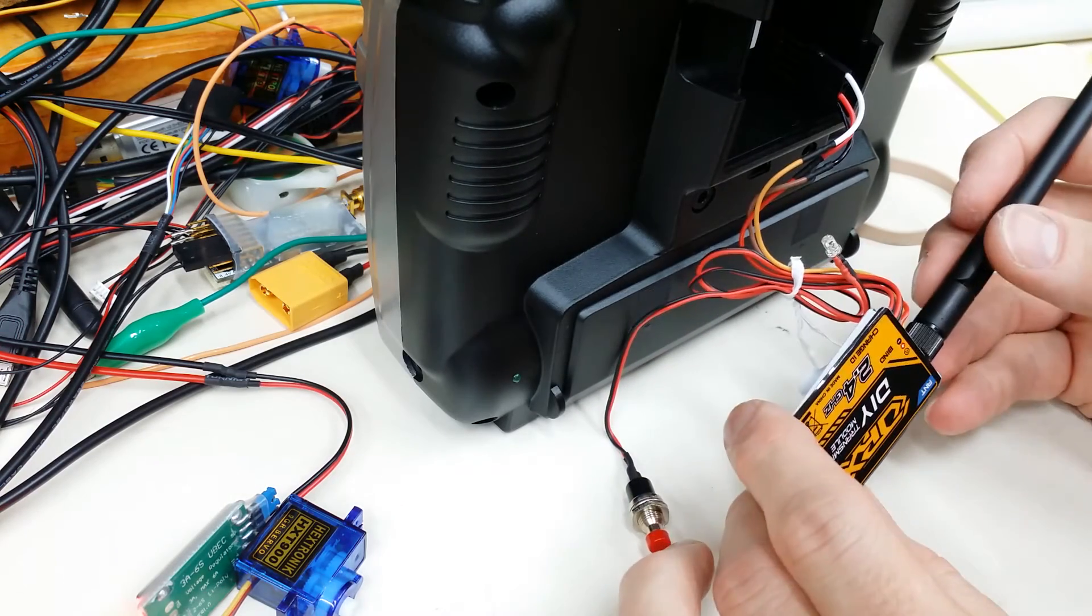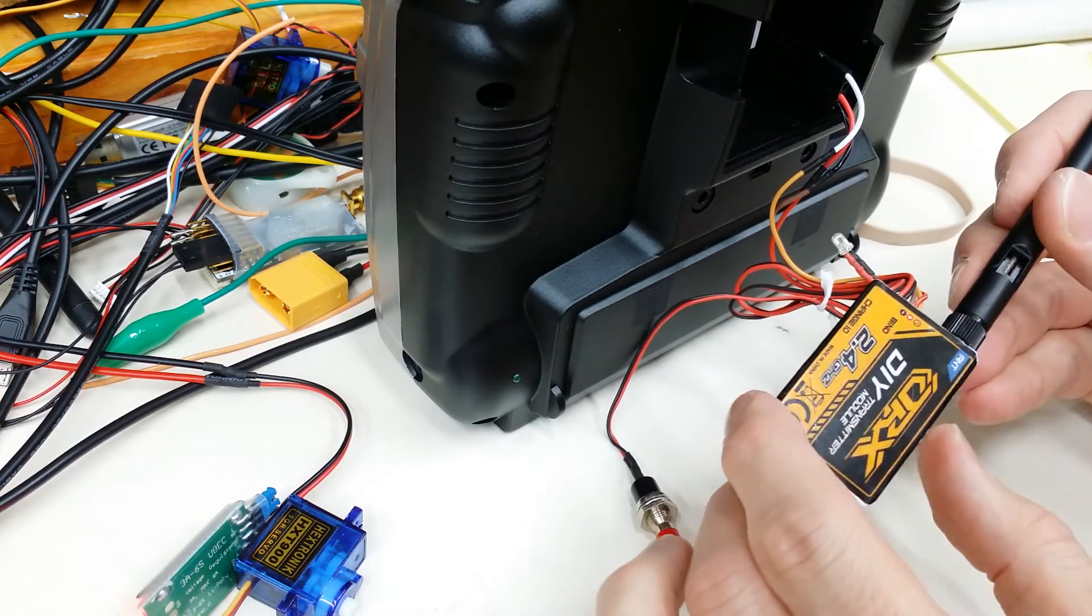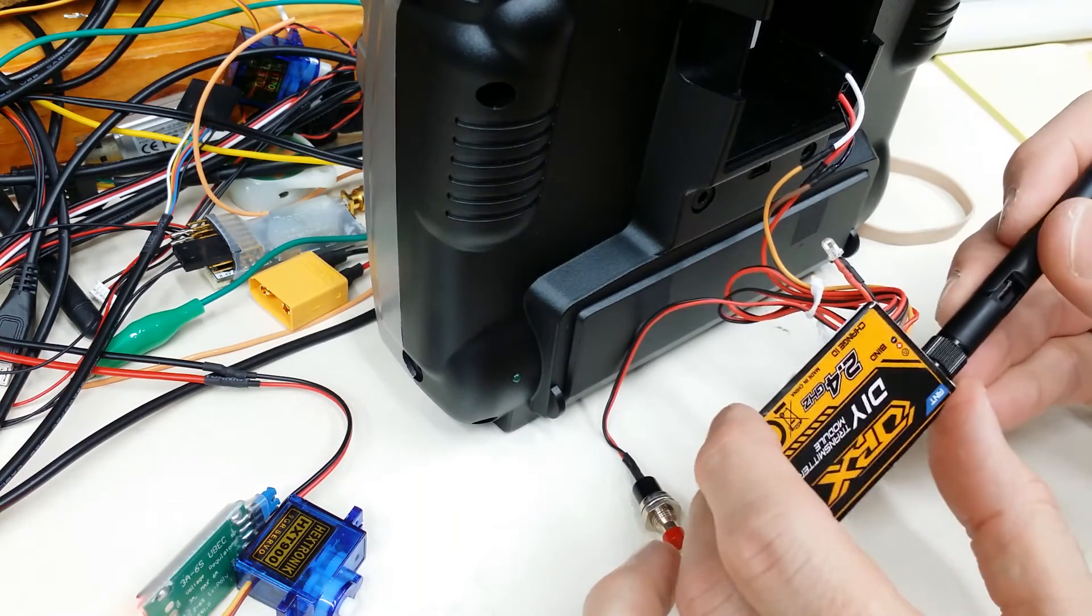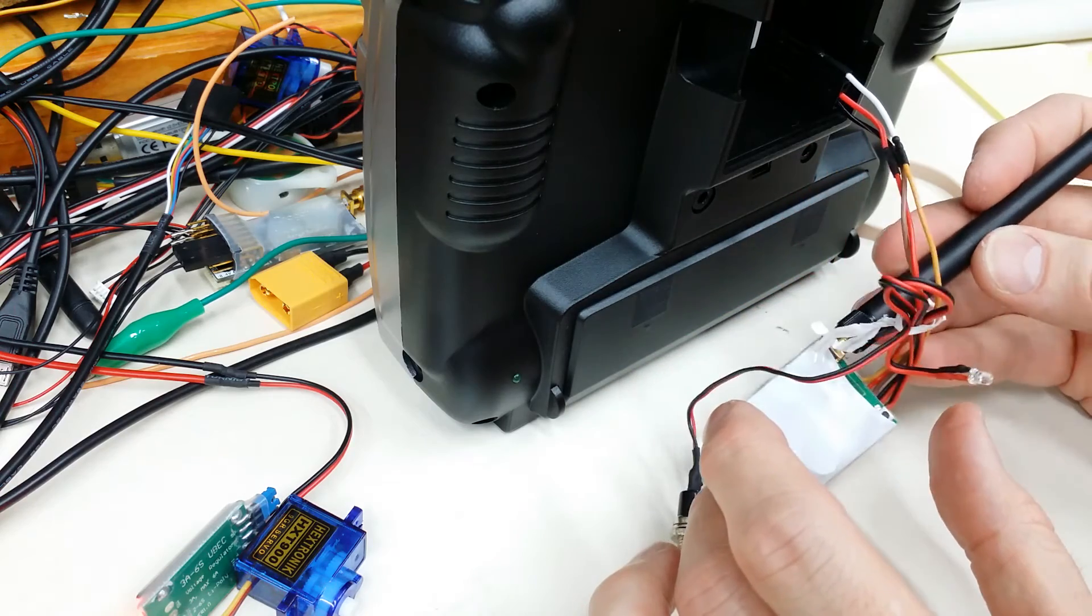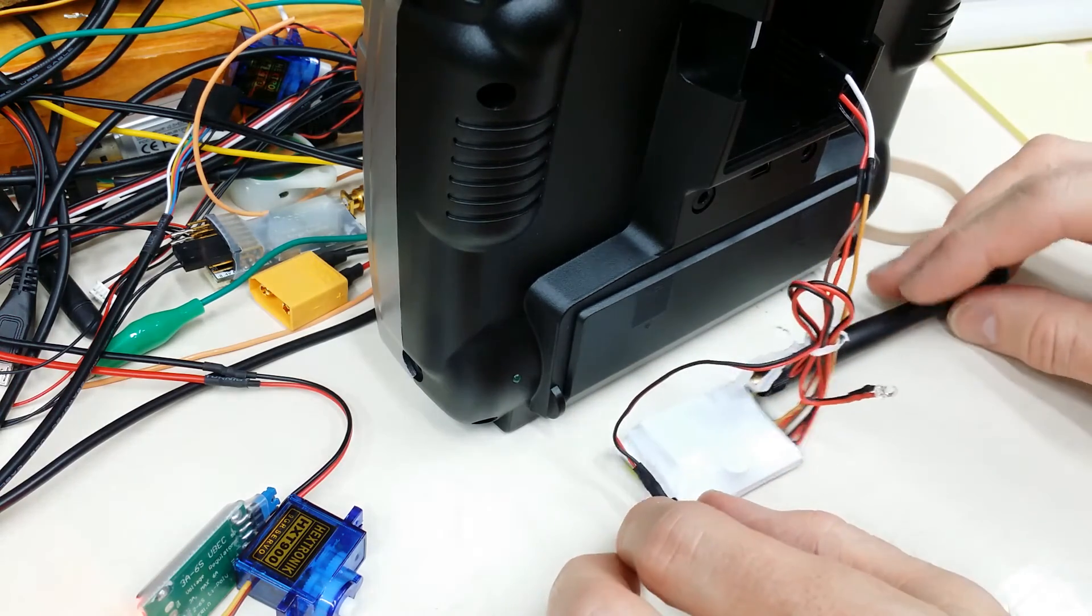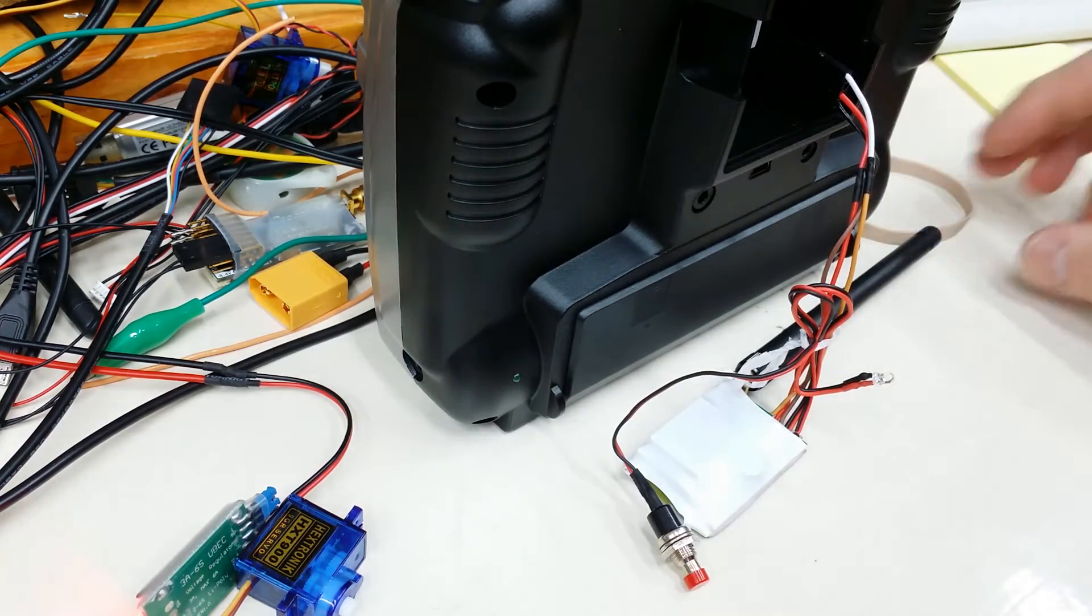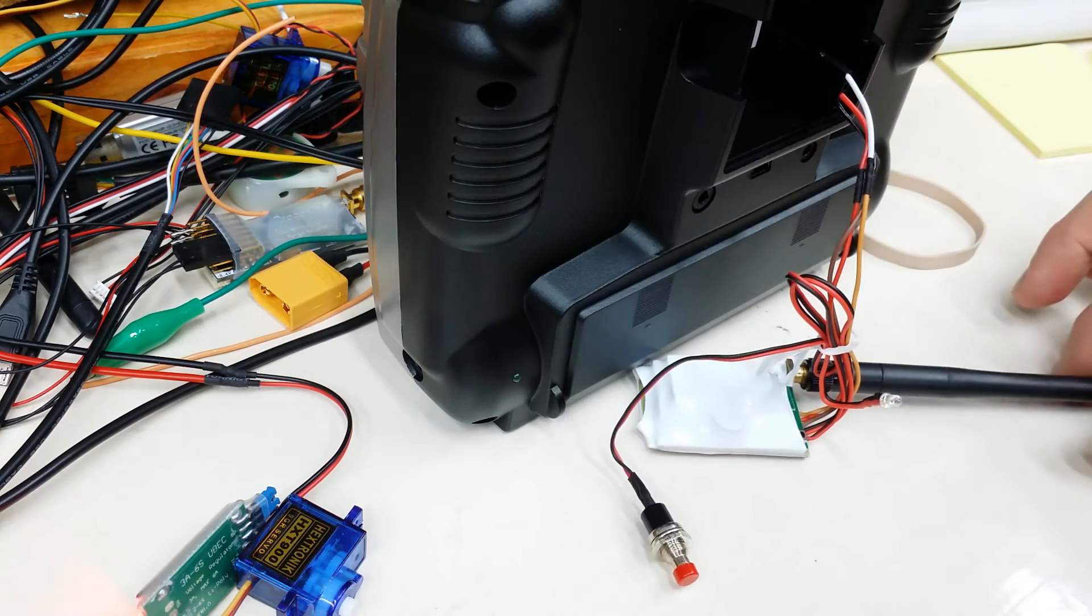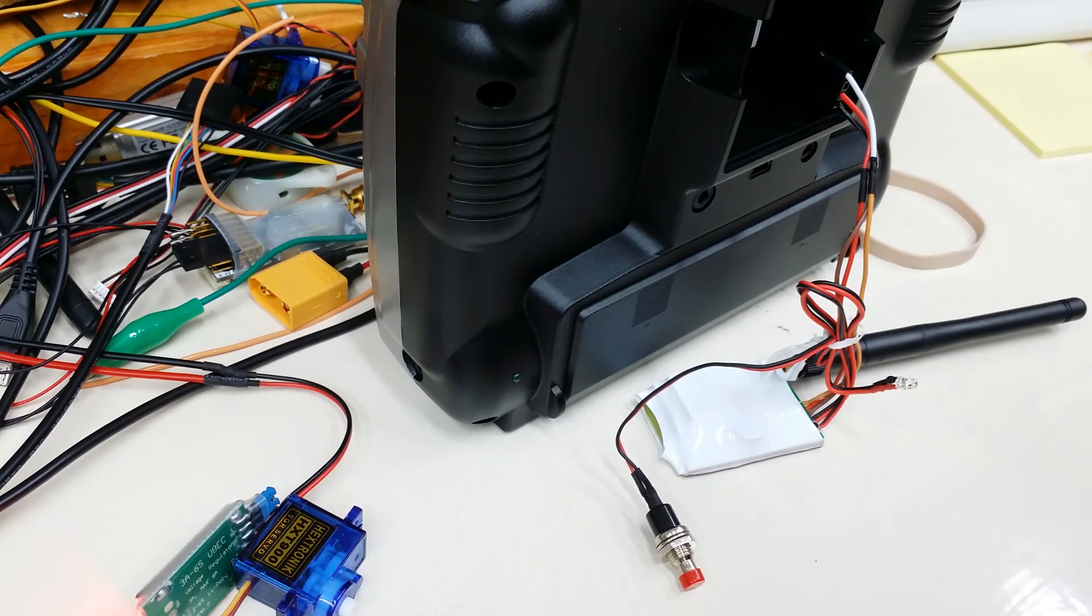So anyway, if you have any questions, let us know. We can send this back to you if you want to go ahead and put it back in your radio and hook it up to probably the trainer connection. The trainer port will be PPM. If you have any questions, just let us know. Thanks. Bye.